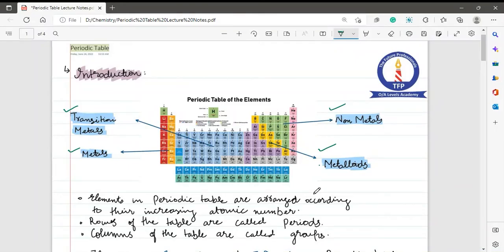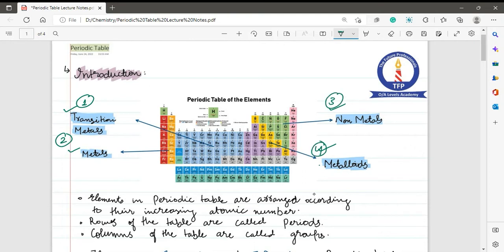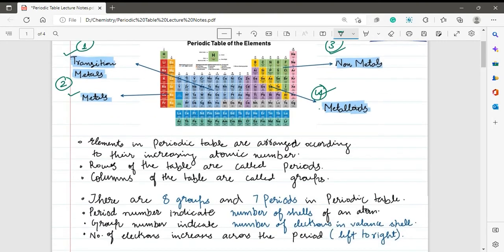Today we are going to start with the new chapter of chemistry — the periodic table. Under this chapter we will discuss the basic introduction, then the properties of group 1, group 7, group 8, and finally transition metals. As you can see on the screen, the elements in the periodic table are divided into four major categories: transition metals, metals, non-metals, and metalloids. We will discuss their details later in this chapter.